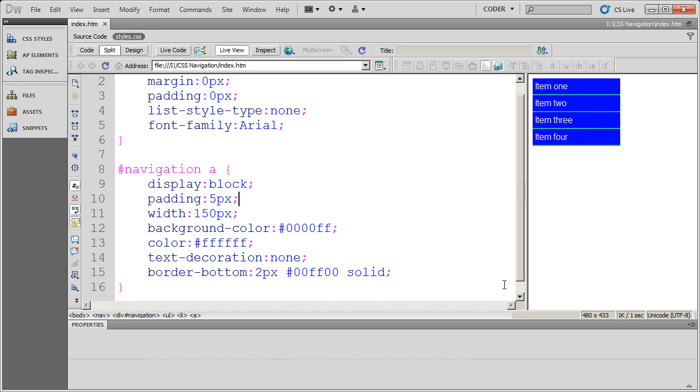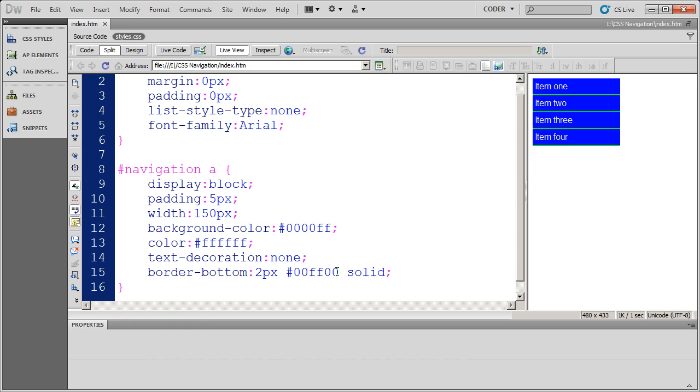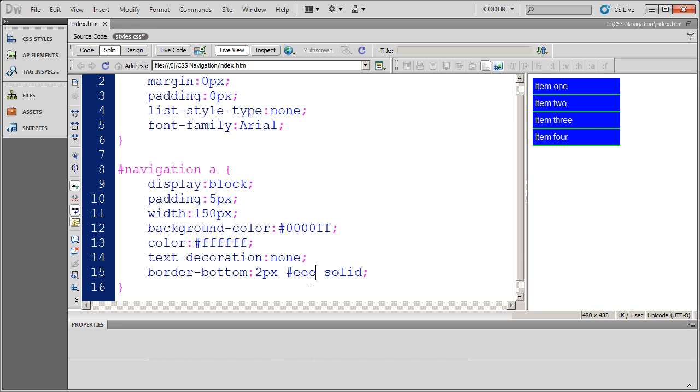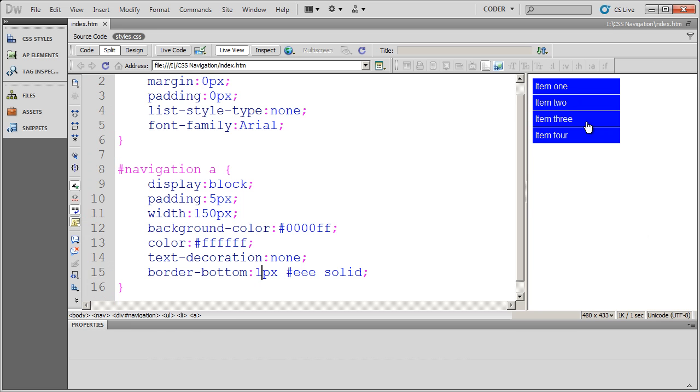And now you'll see I've got that dividing line. And you could make this any color you wanted. For instance, let's say you wanted a thin gray line to divide your buttons. I can do three E's. And then you make this one pixel. And there you'll see the difference there.